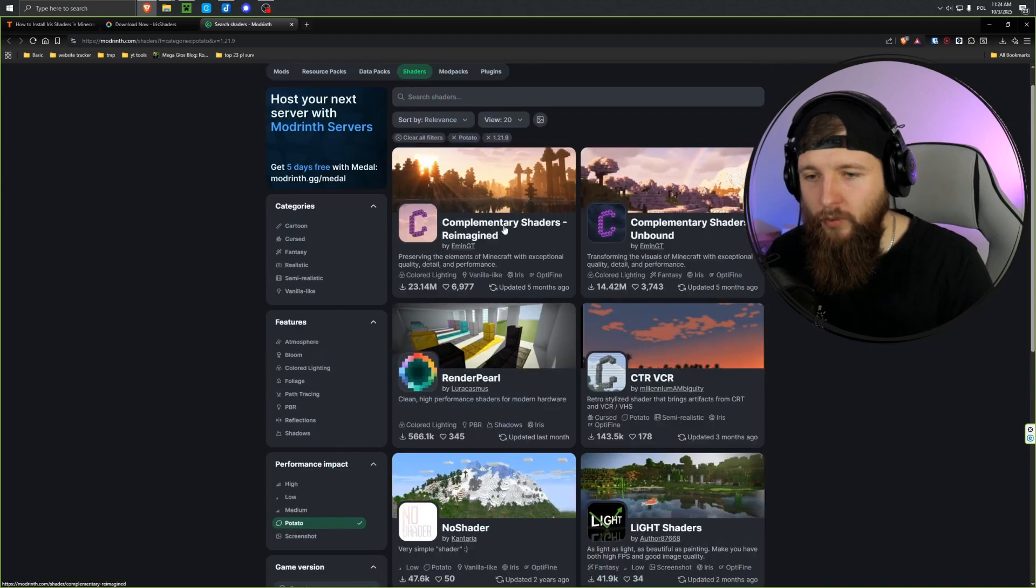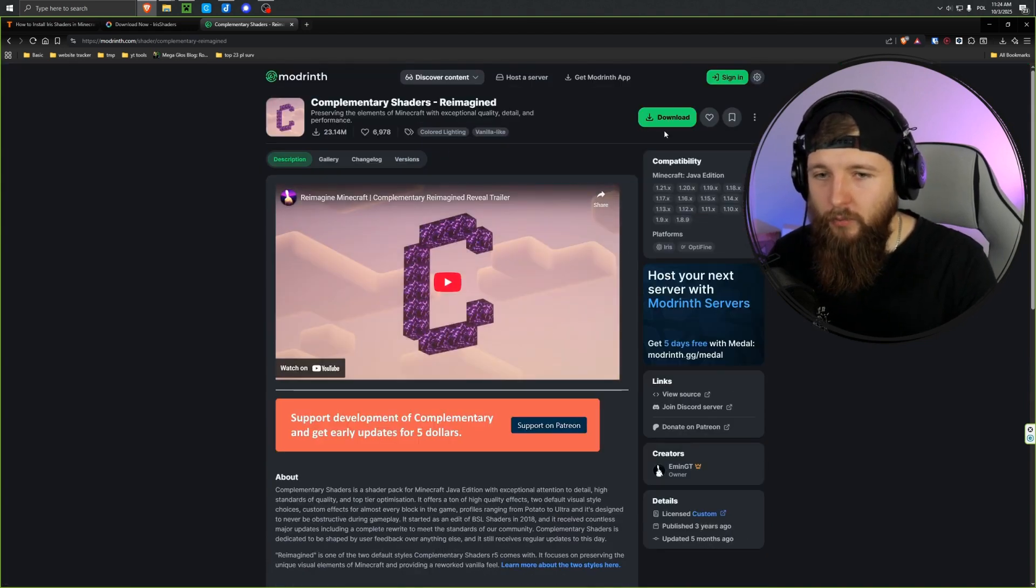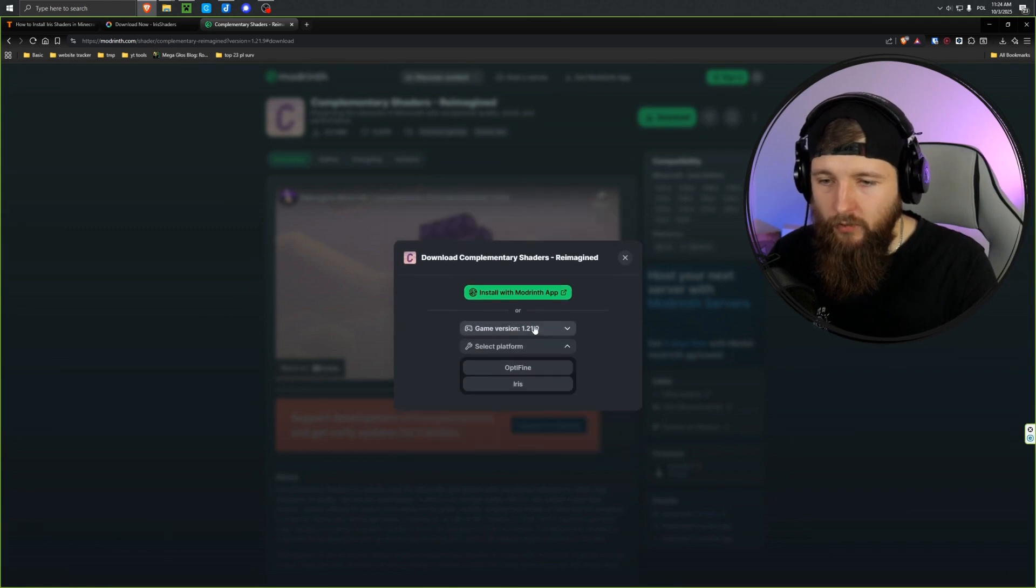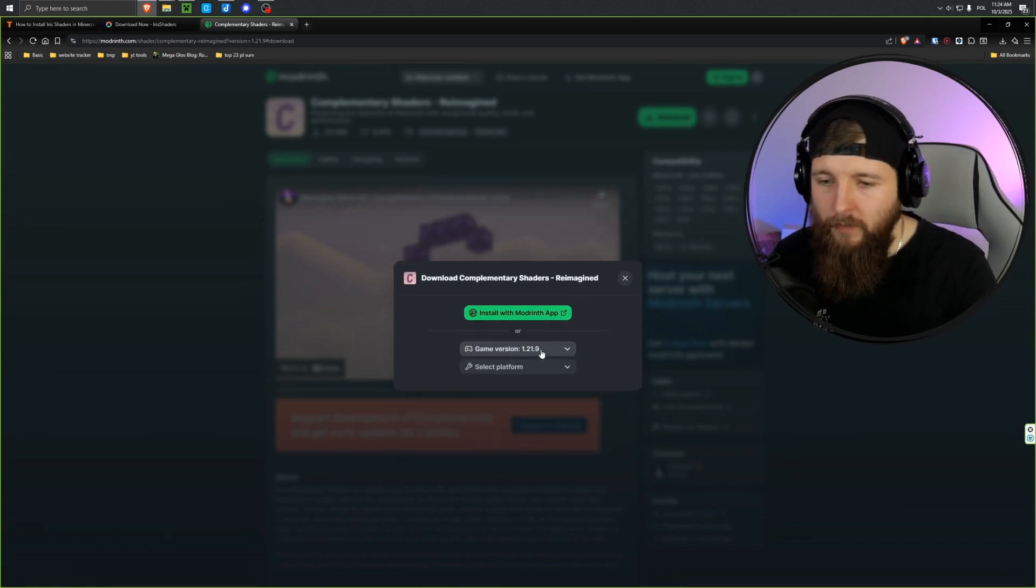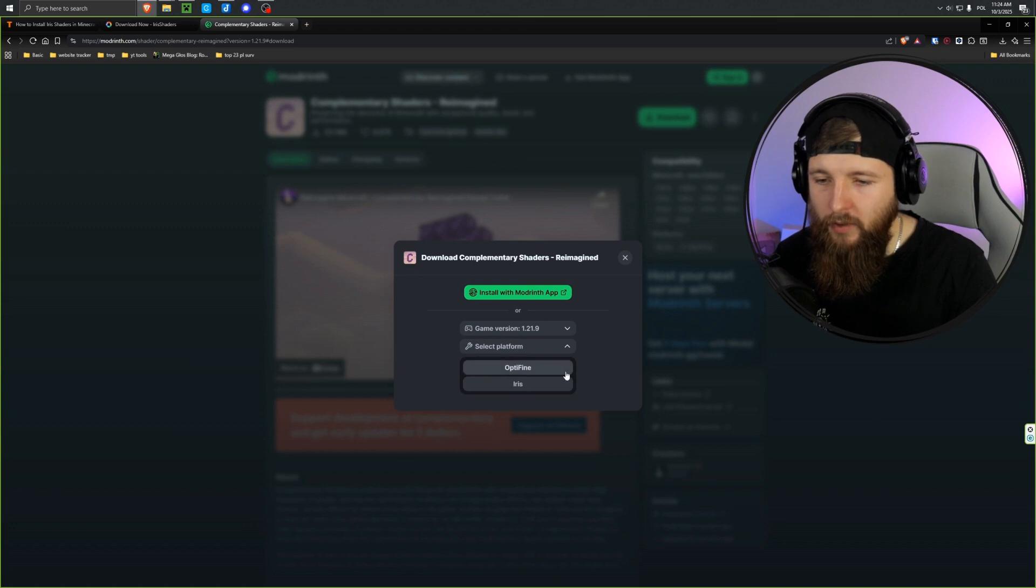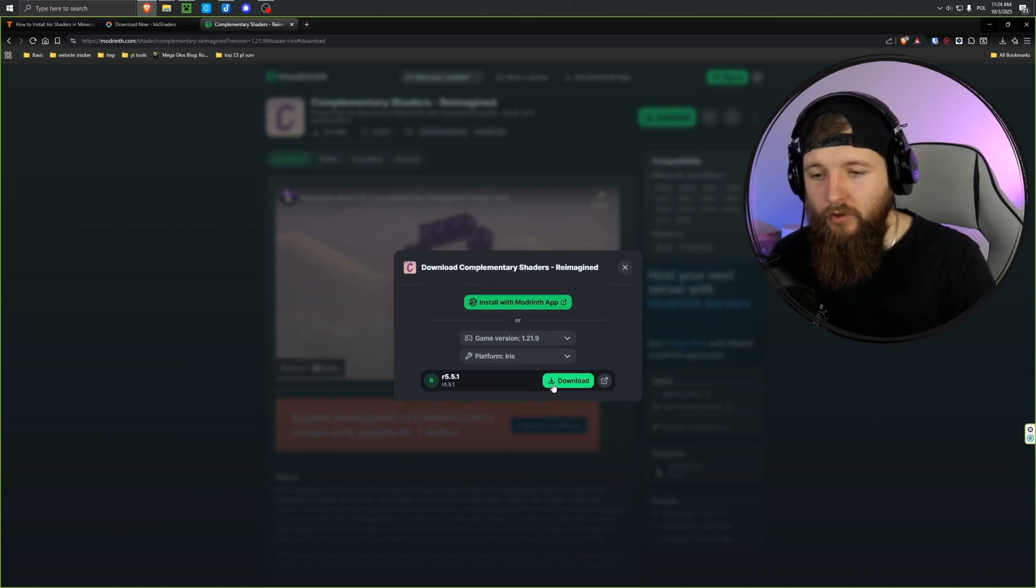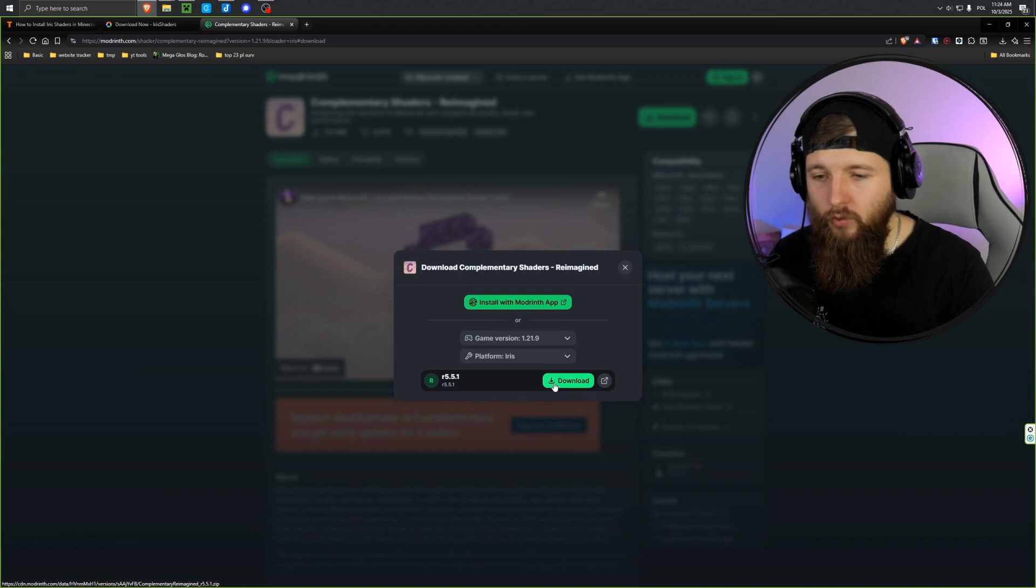So we can download one of these shaders. These have already been updated to the latest version, and they're pretty lightweight since I selected Potato here. And one more thing, it's really important that you select the Iris loader in the filters here. Maybe I'll go with complementary shaders and click this green download button.